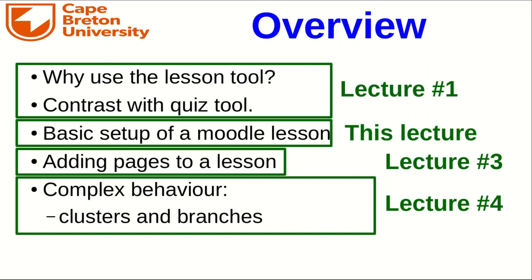Hello everyone, this is Geoff, and this is lecture two in a series of video lectures about using the lesson tool in Moodle.